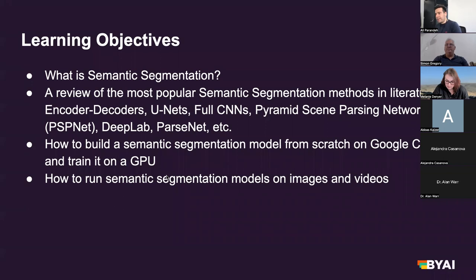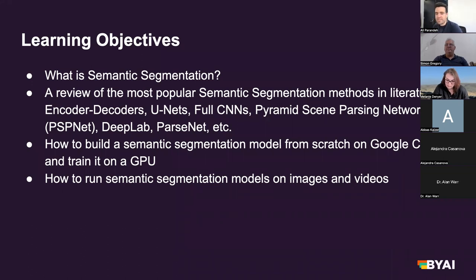If we have some time, I'll try to show you how to build your own semantic segmentation model from our repo, and I can also talk about how you can run your own SemSec models on images and videos.